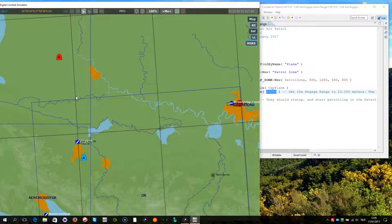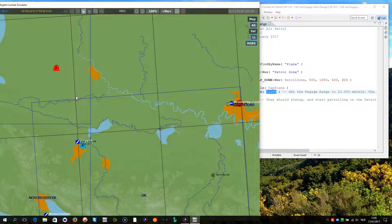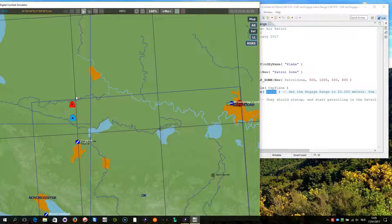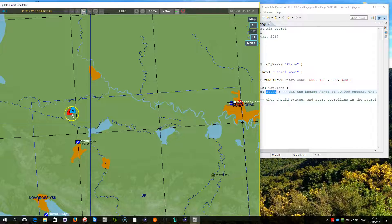Now you will see the SU-27 patrolling a bit until it detects the A-10. Yeah, and then it will engage. But of course the AI is not that good.